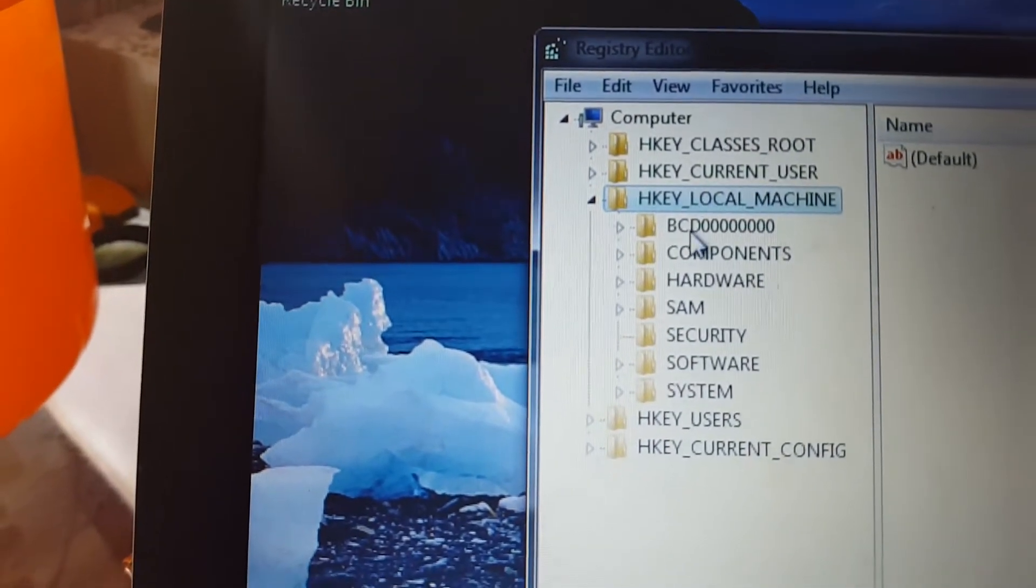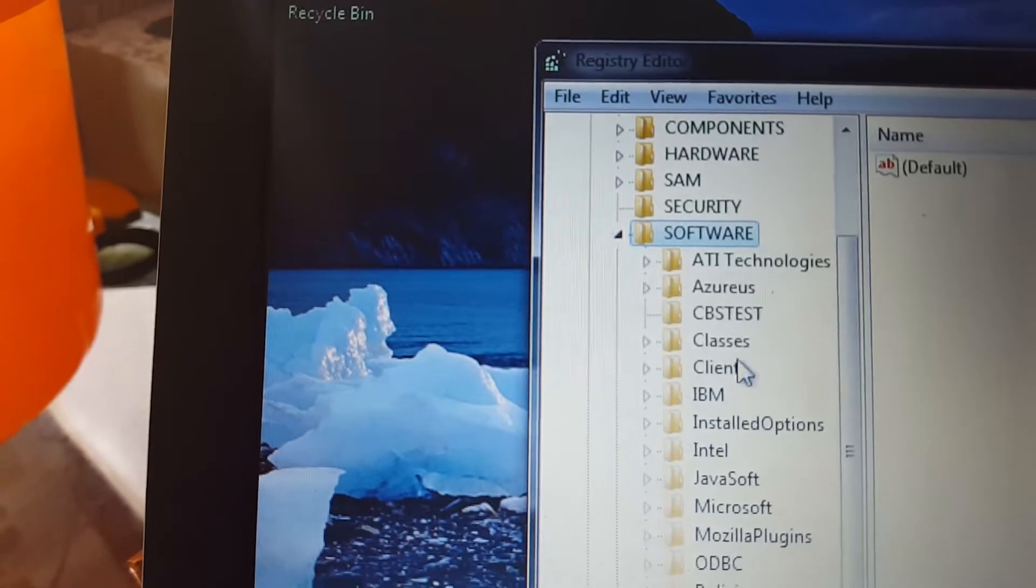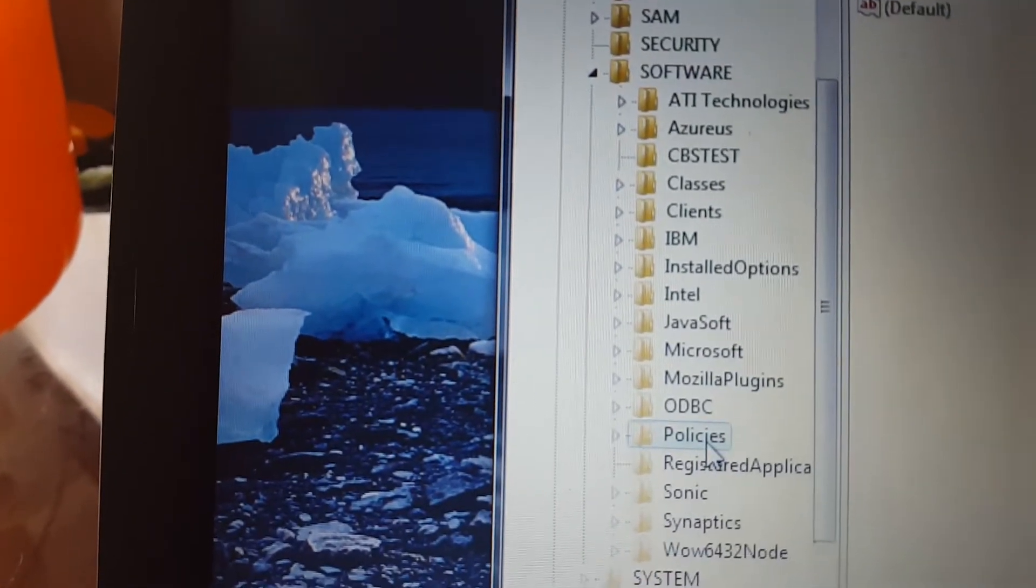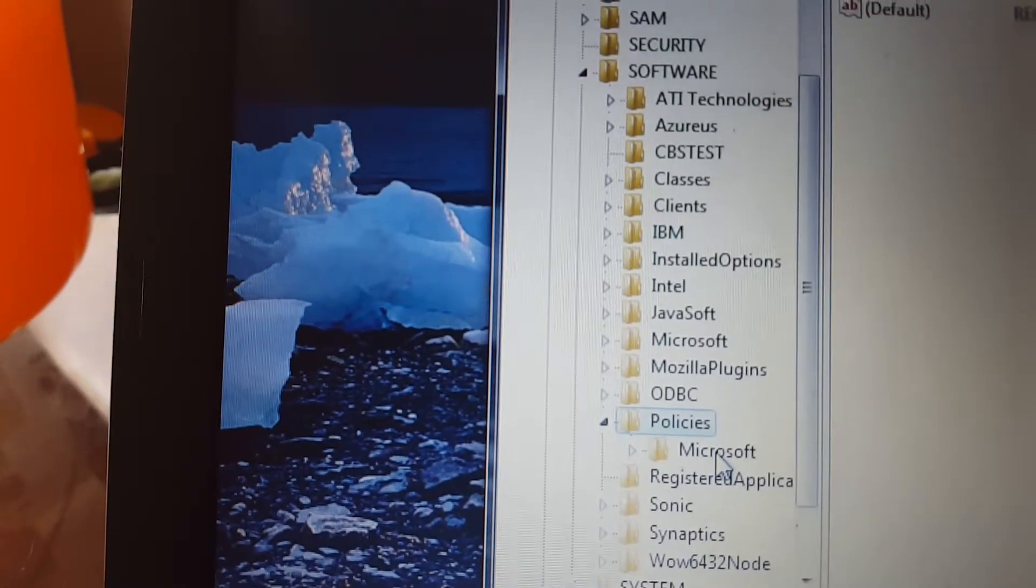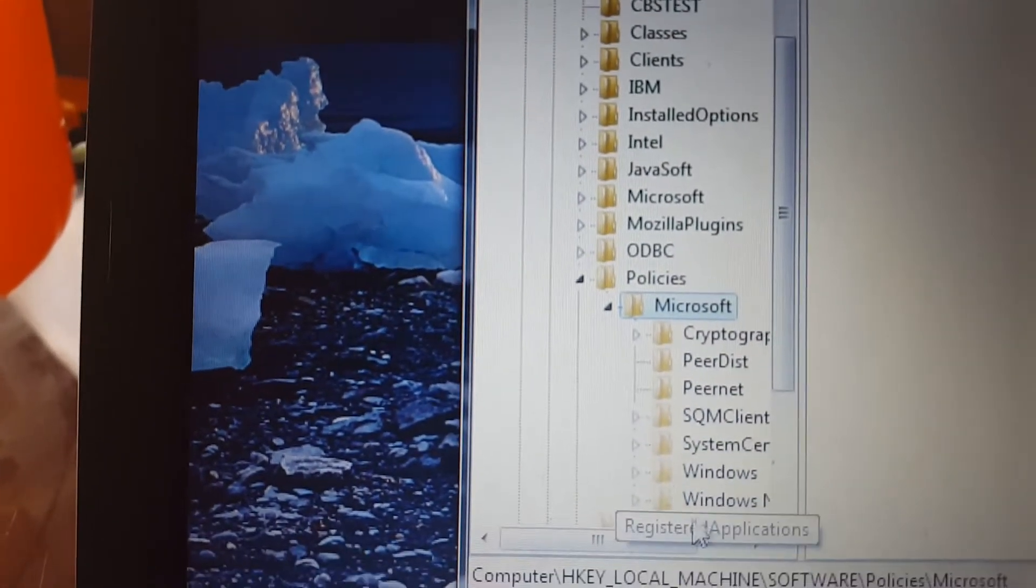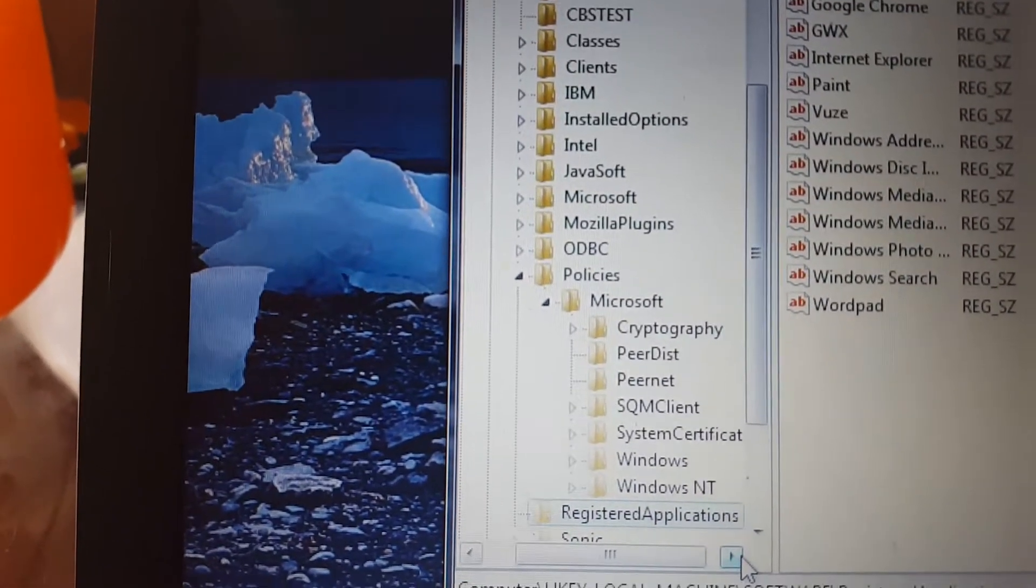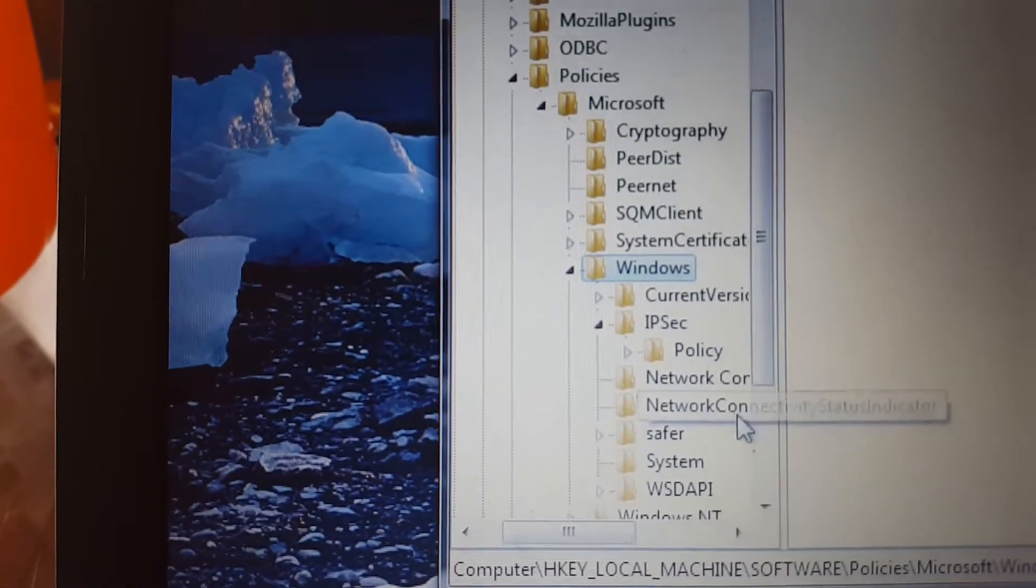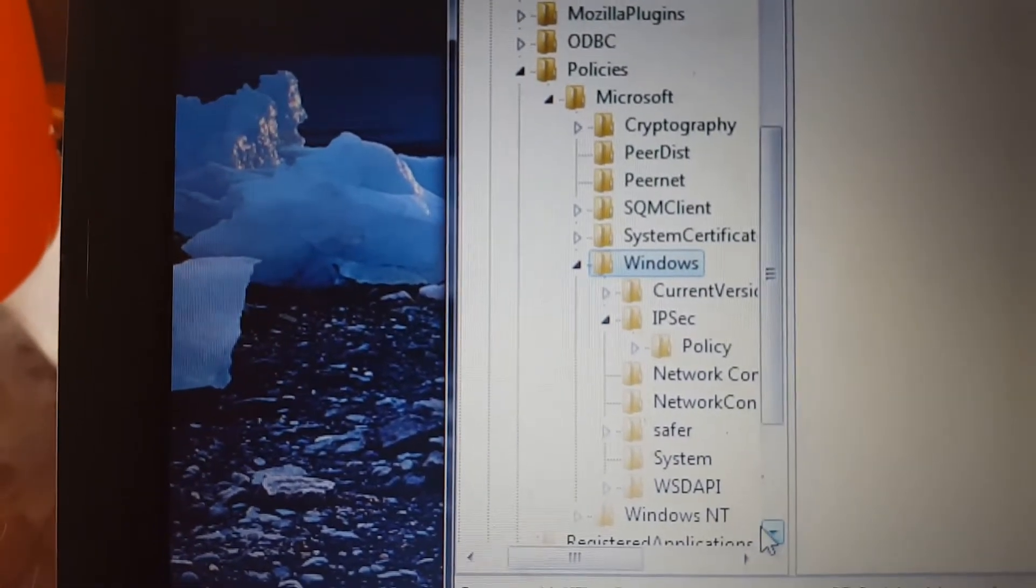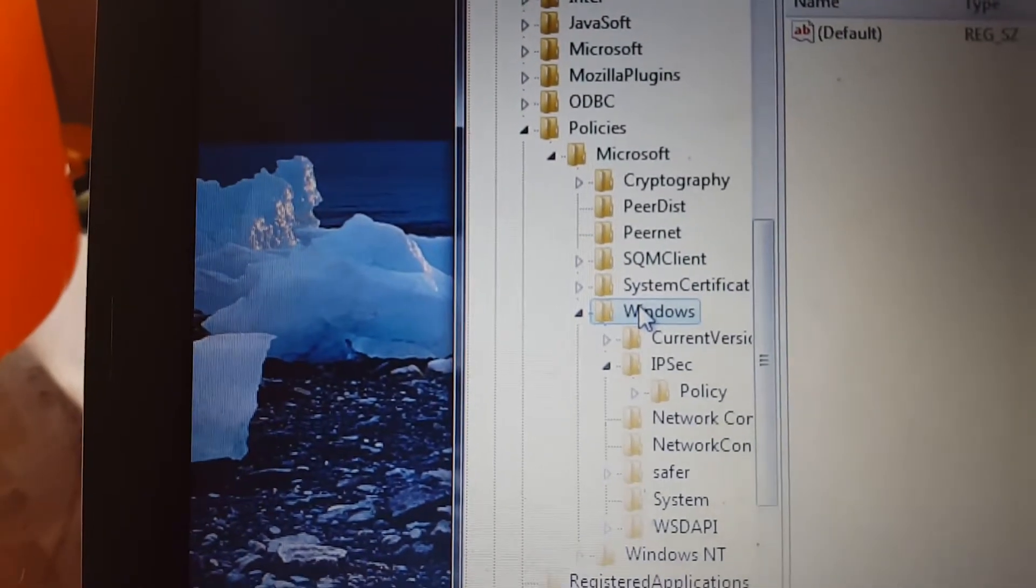Then go to Software, and under Software you want to go to Policies. Under Policies, go to Microsoft. Under Microsoft, you want to go to Windows. In here you want to create a new key that looks like a folder.